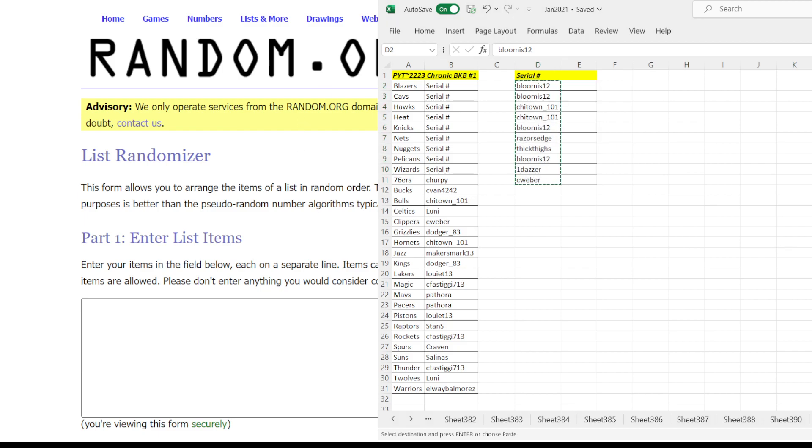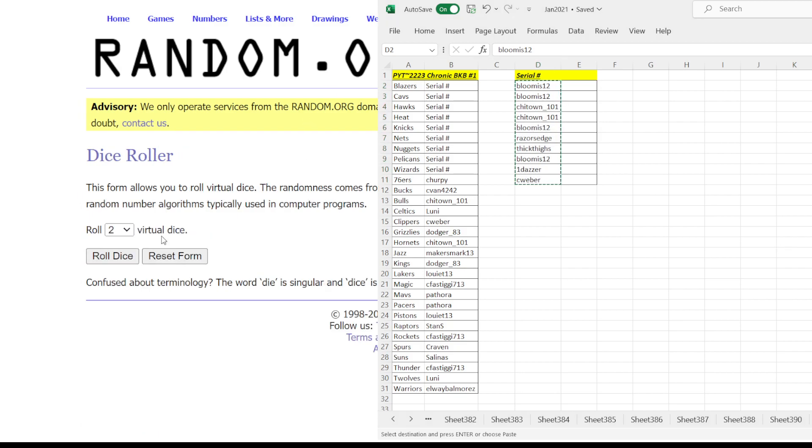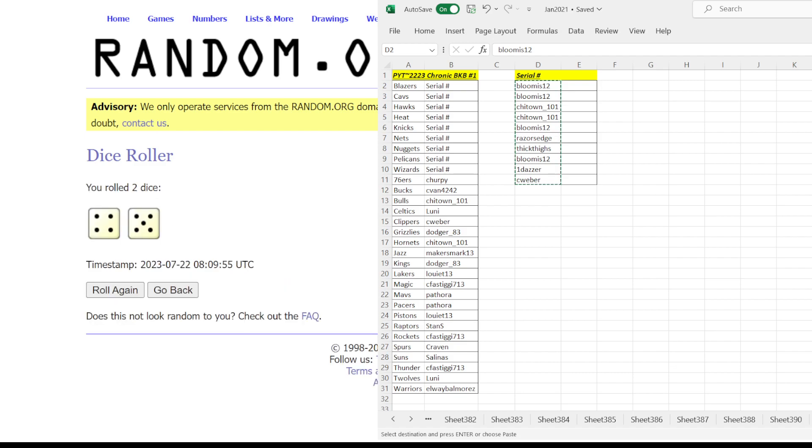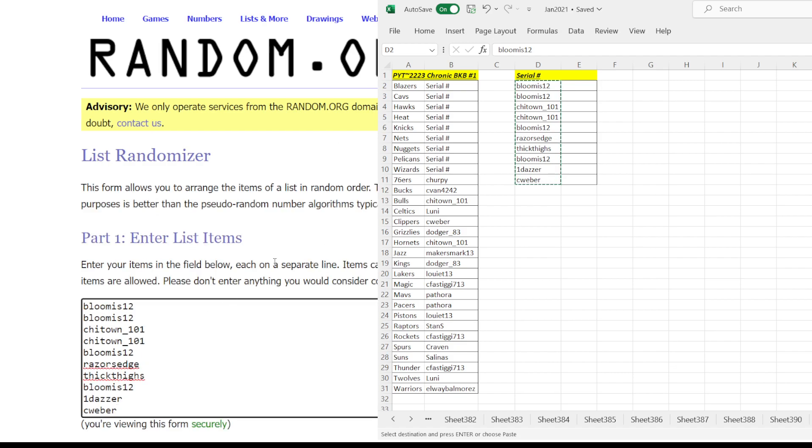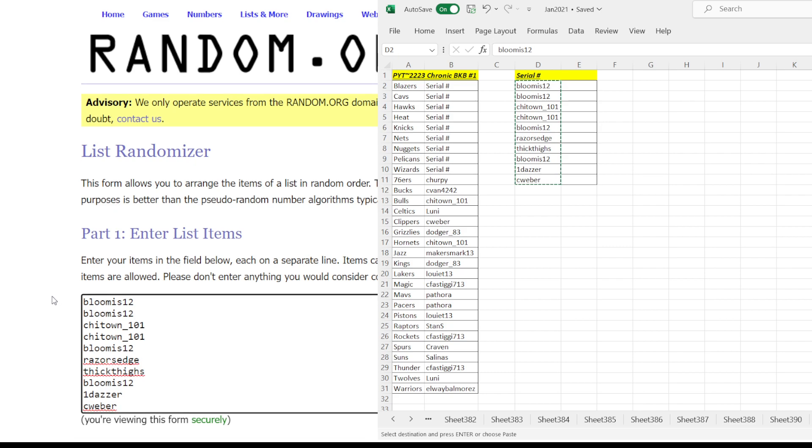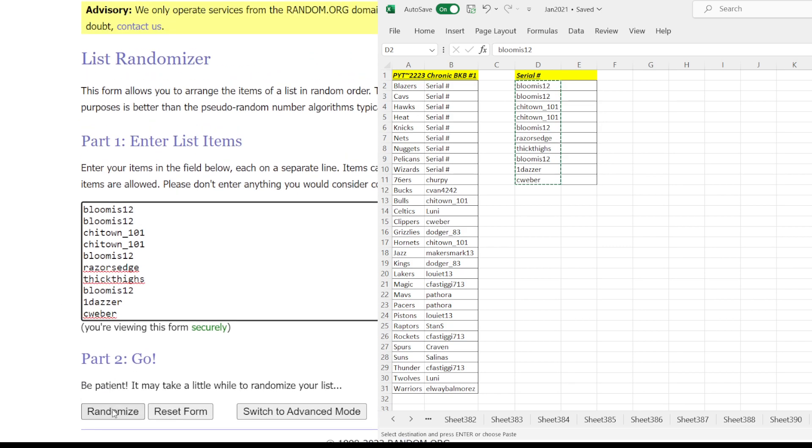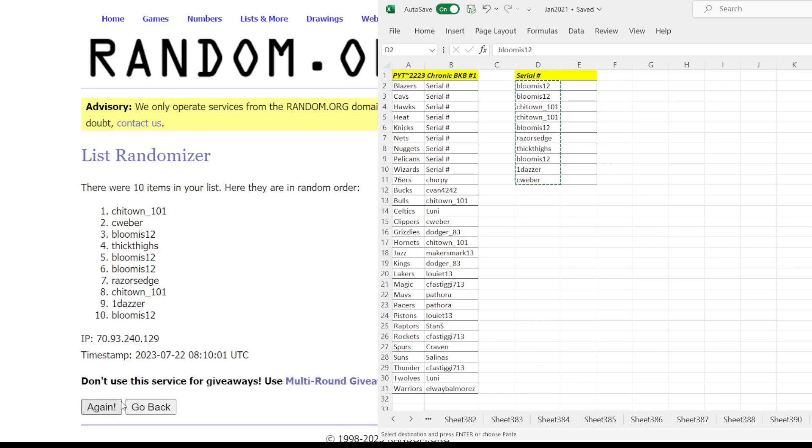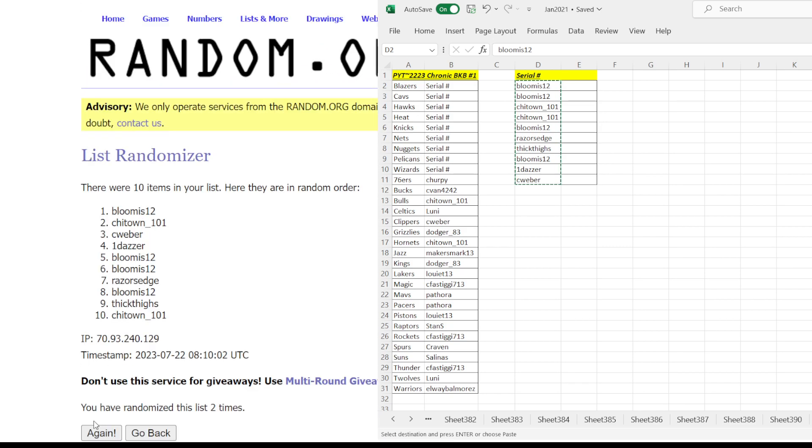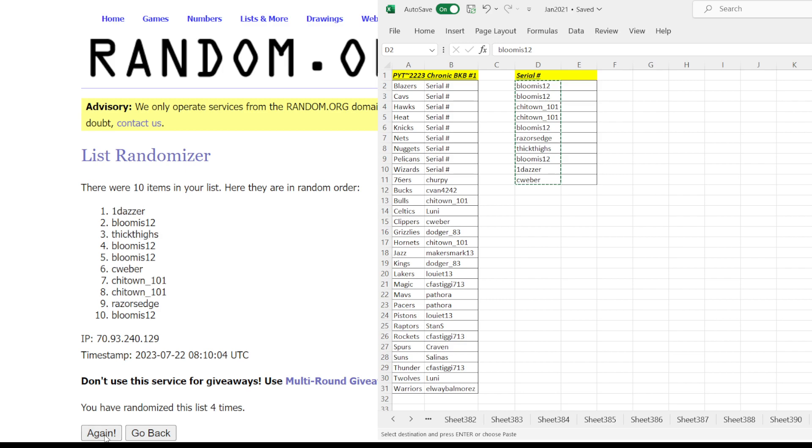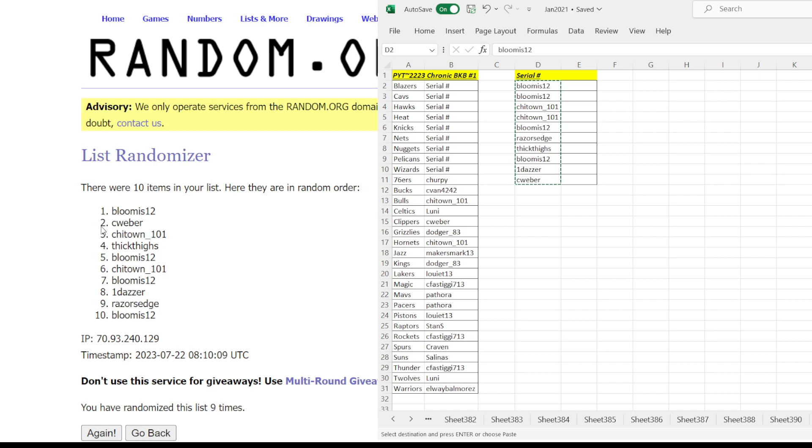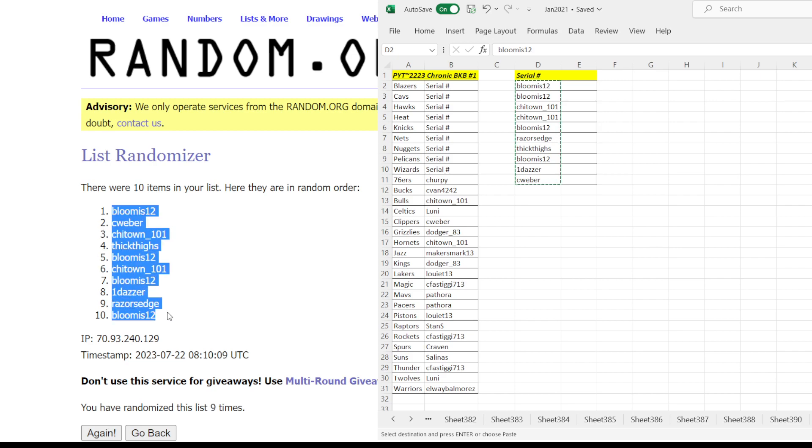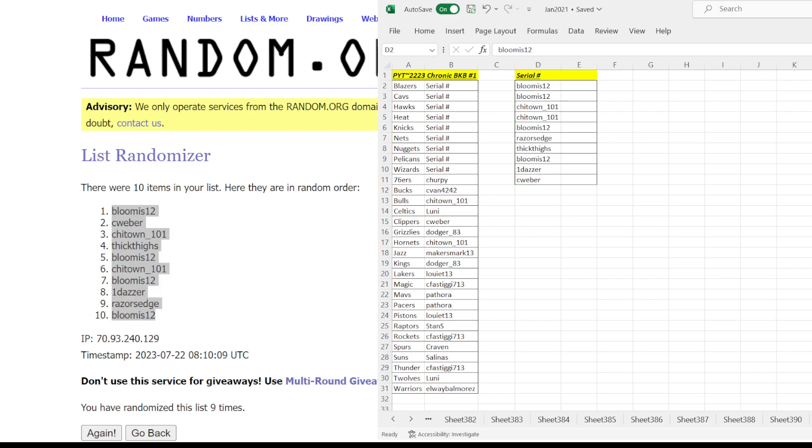Let's see how many times we're going to hit the randomizer. Nine times. Fixed the names. Here we go, nine times on the randomizer. One, two, three, four, five, six, seven, eight, nine. B Loomis 12 at the top, B Loomis 12 at the bottom. It's a B Loomis 12 sandwich.